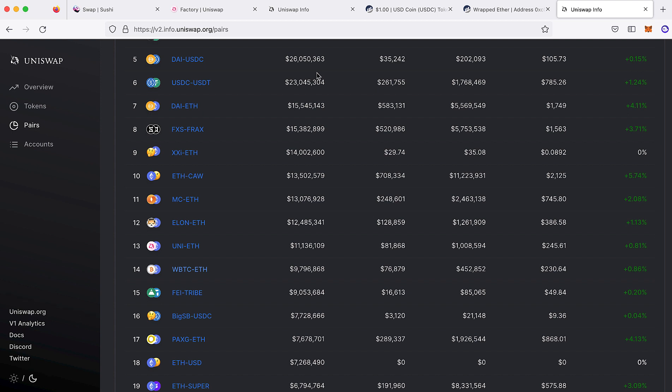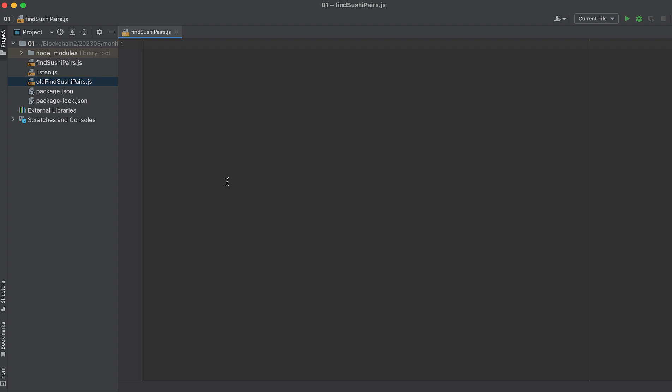I'm Blockman, and I get Web3 developers up to speed on Uniswap fast. If you want to level up your Web3 skills, download my free AethersJS cheat sheet in the description below. Now let's write some code.